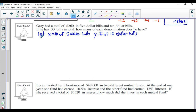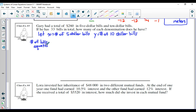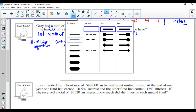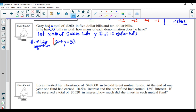Let's form two equations. The second sentence says he has 33 bills in total. If you take the number of $5 bills and add the number of $10 bills, that must equal 33 bills in total. I'll call this the number of bills equation. So: the number of $5 bills plus the number of $10 bills equals 33. I'll box that and call it equation number one.